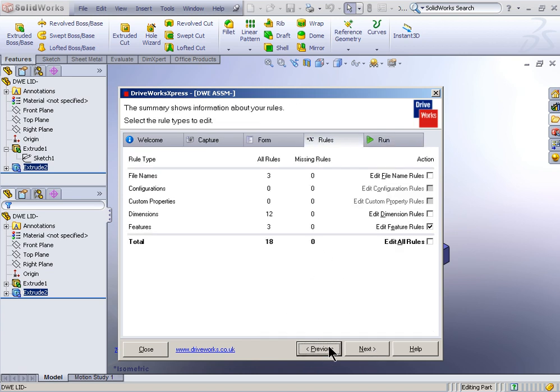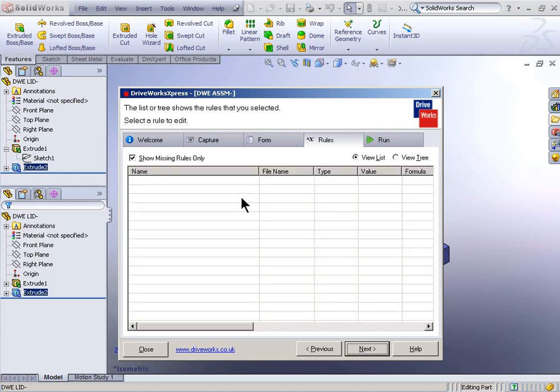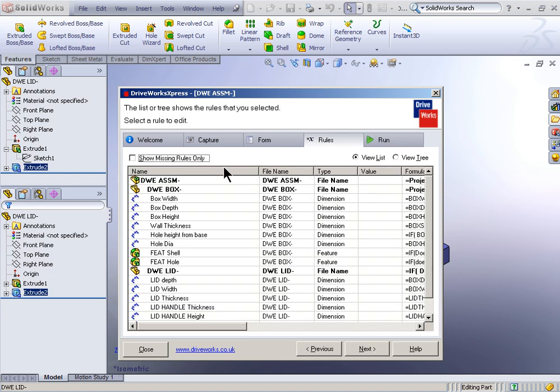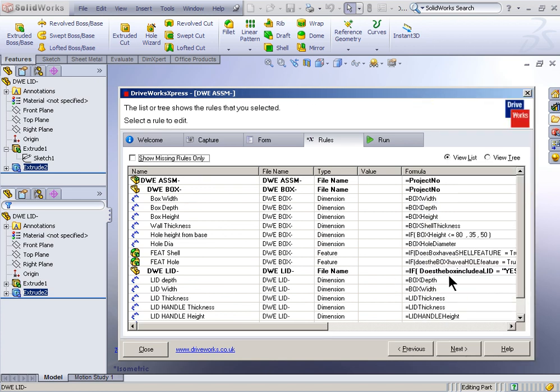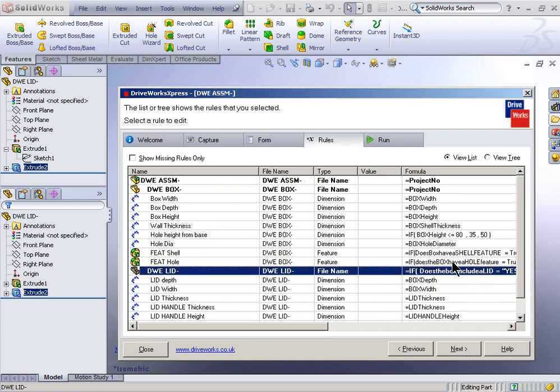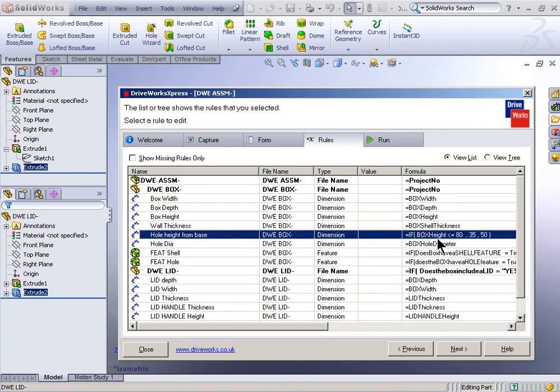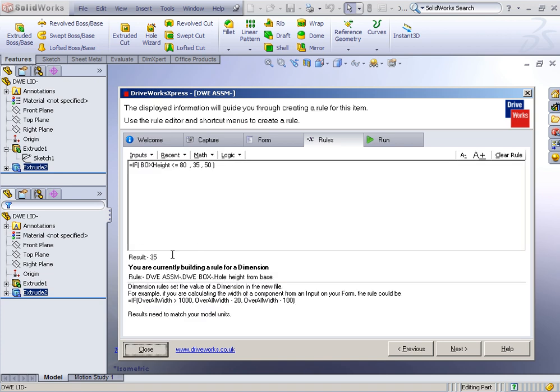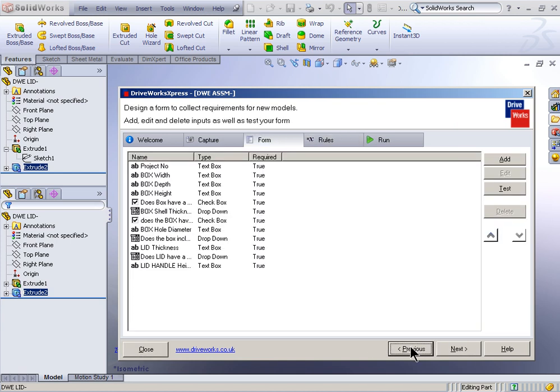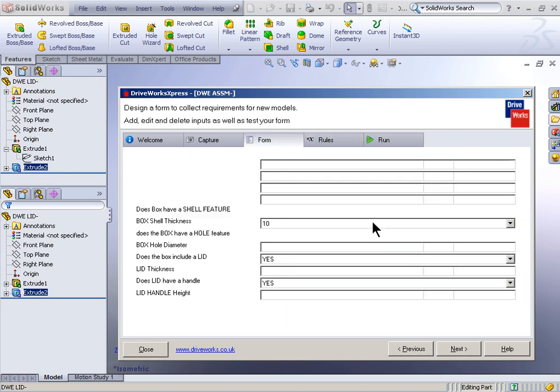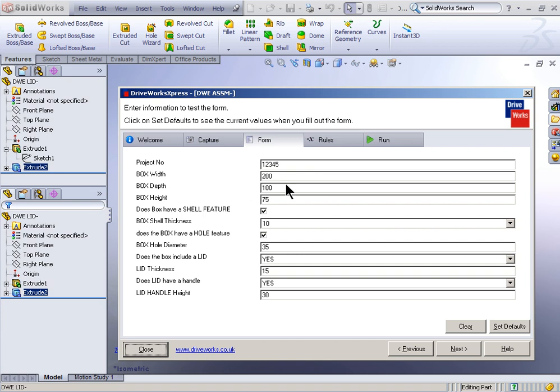Let's take a look at some of the other rules that we've gone over here. So instead of only showing missing rules, what I'm going to do here is I'm just going to show all the rules. And now I'm going to take a look at another one where I created an if-then statement. So here's another one, if box height. So here what I'm saying is hole height from base. If the box height equals less than or equal to 80, then make that offset 35. Otherwise, make it 50. And right now, the value that's returning is 35. And what is that being based on? It's being based on this test here that I created on the form. Box height is 75. So we'll take a quick break here and we'll come back with part three of this webinar.